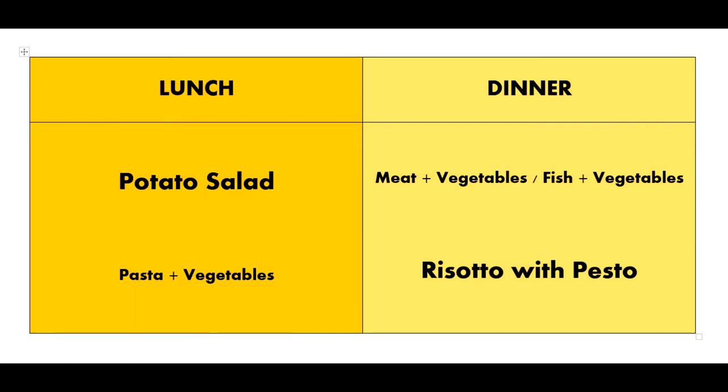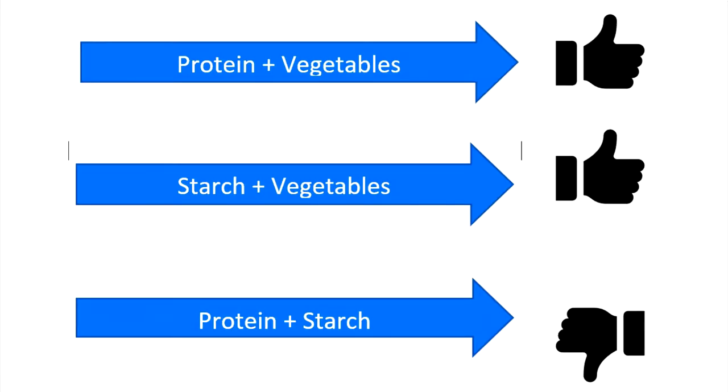have a hearty potato salad for lunch and eat your meat or fish with vegetables for dinner. Have pasta and cooked veggies as a main dish. Have a risotto with a nice pesto sauce separately. If you serve meat or fish, serve vegetables as the accompaniment, not potatoes, pasta, or rice.